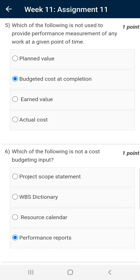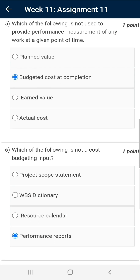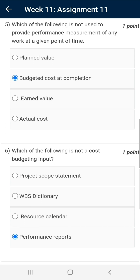Question number five: which of the following does not provide a performance index of any work at a given point of time? The correct answer is budgeted cost at completion. This represents the total cost of a project and does not give a performance index of any work at a given point of time.